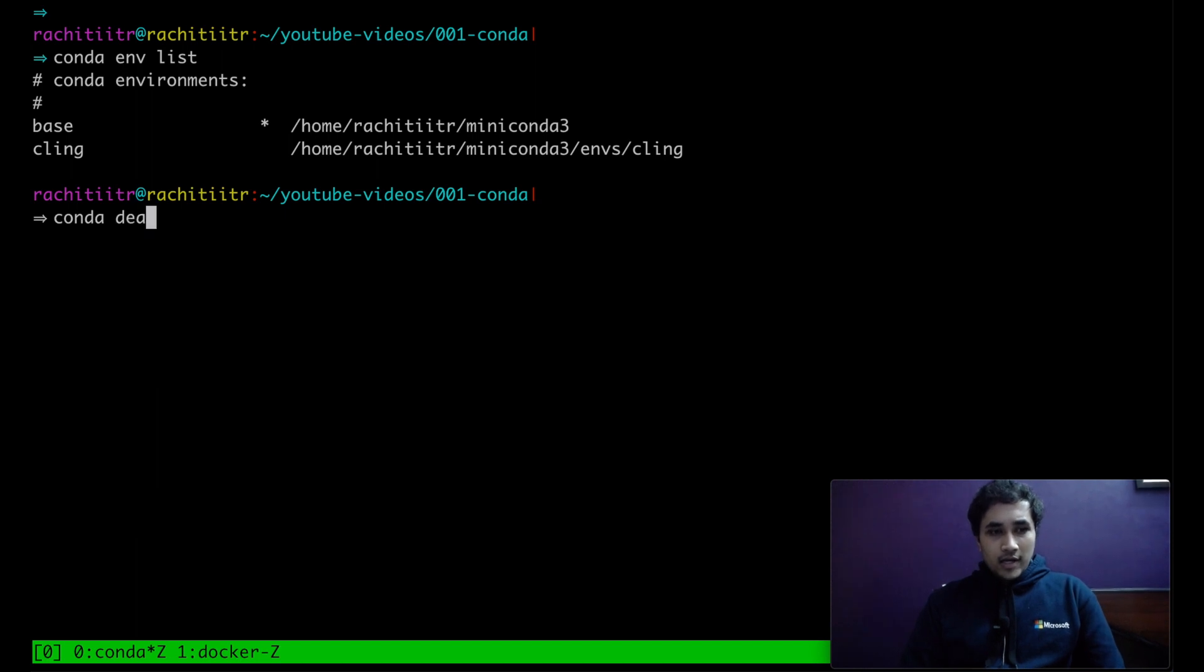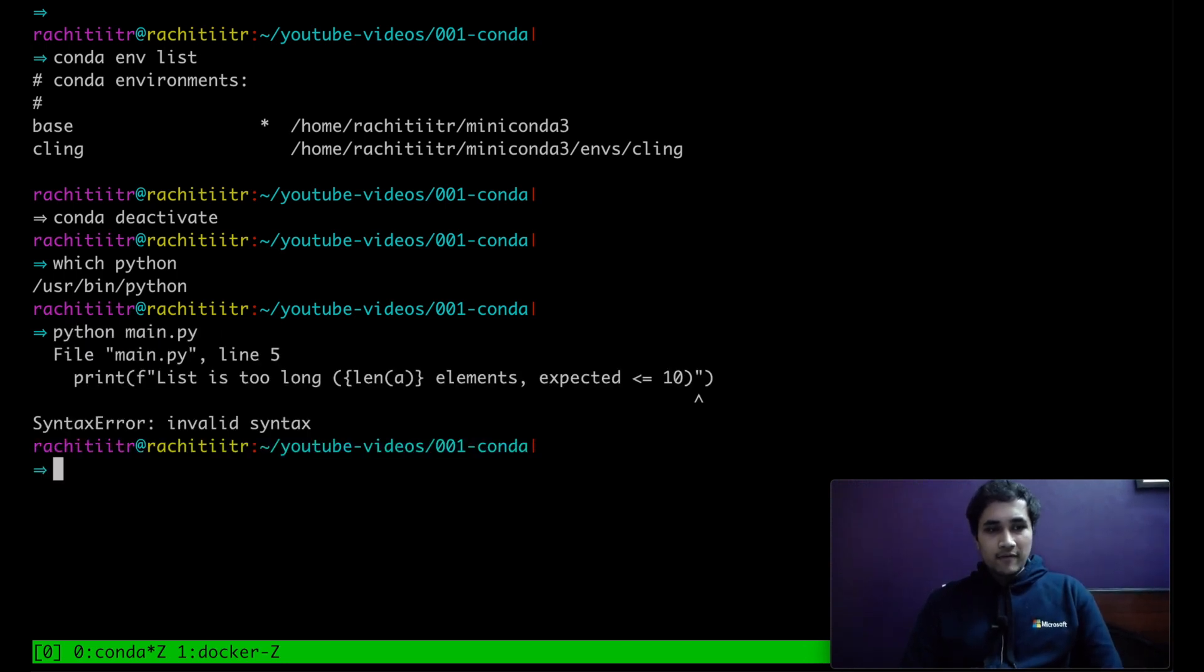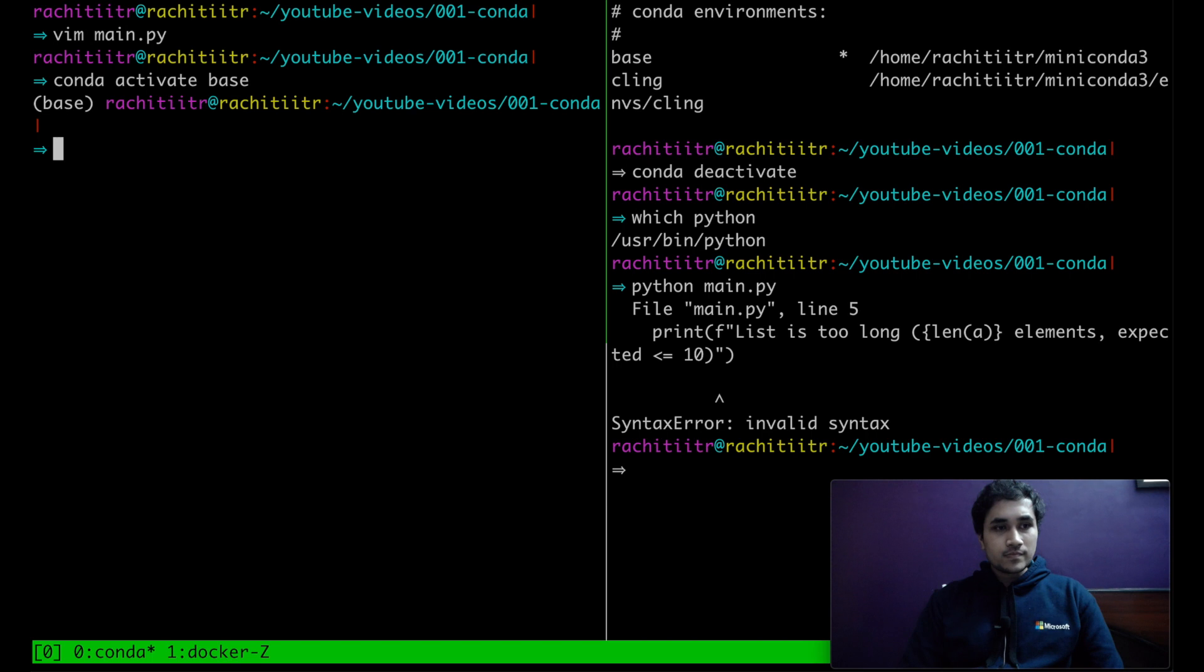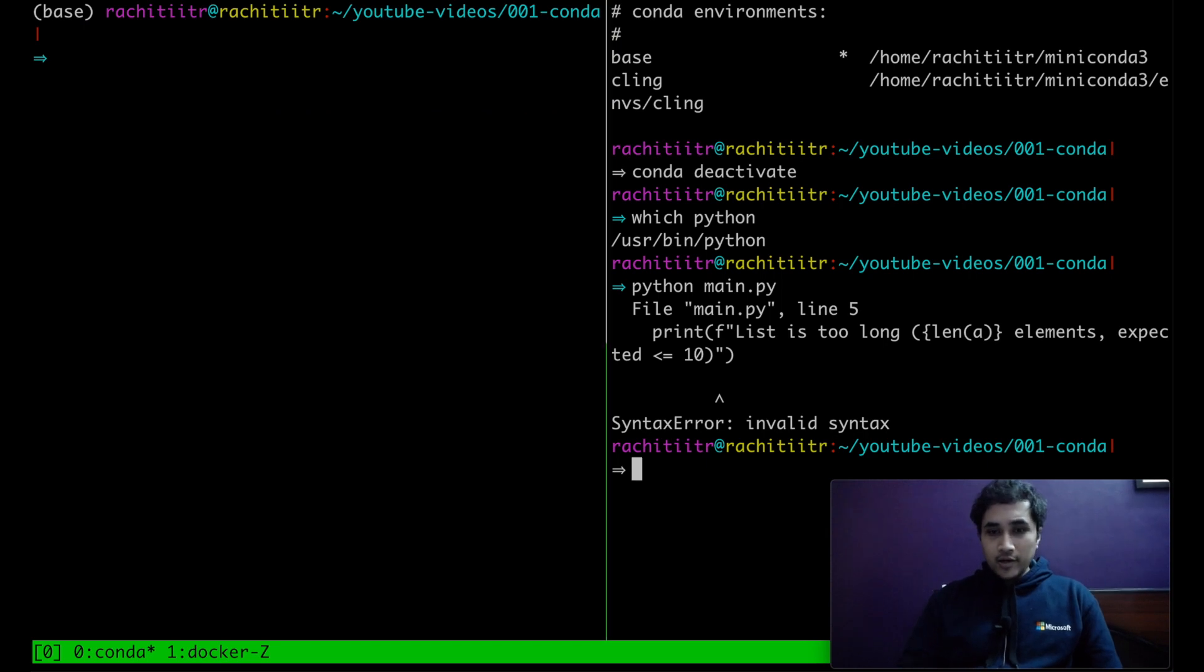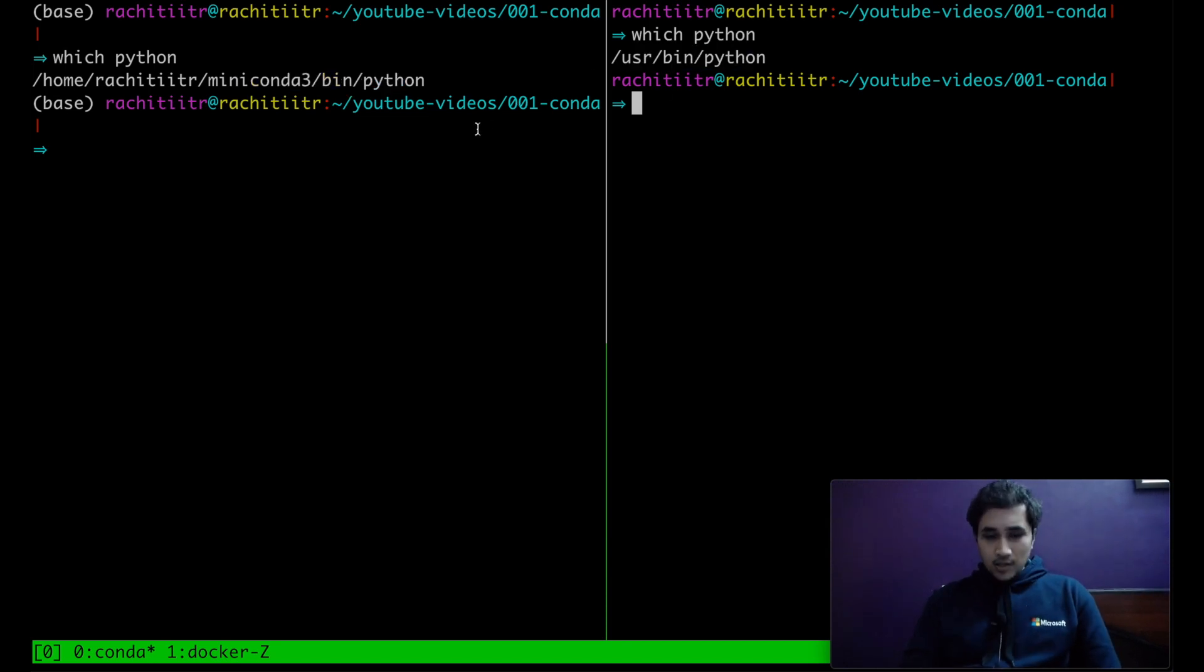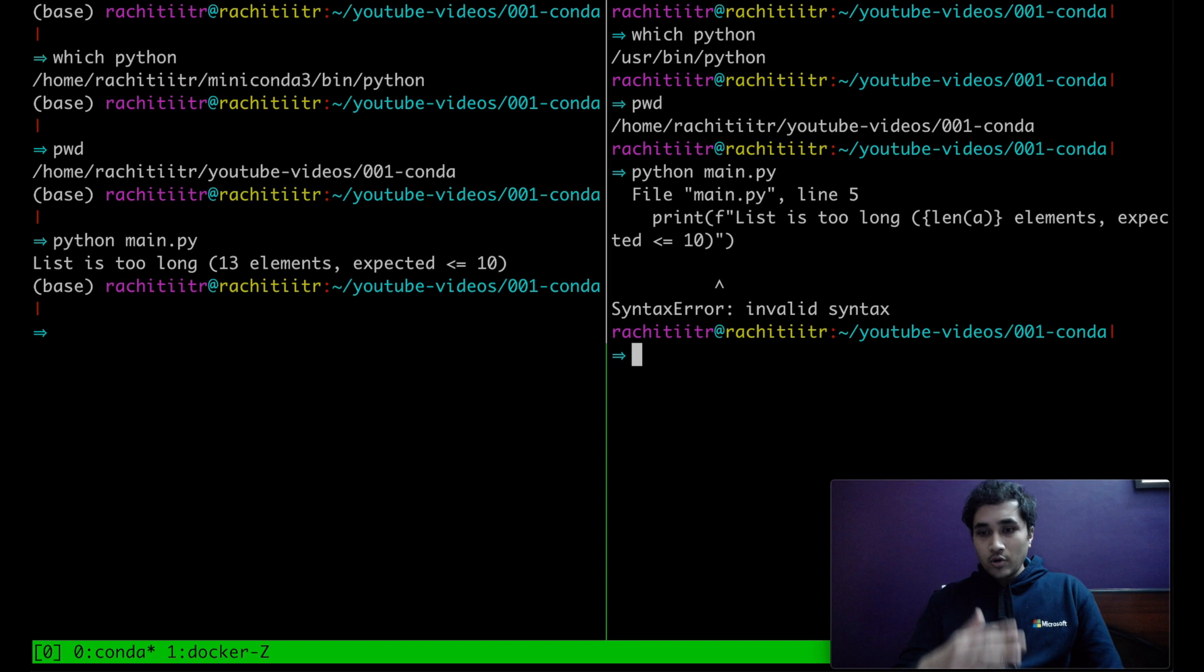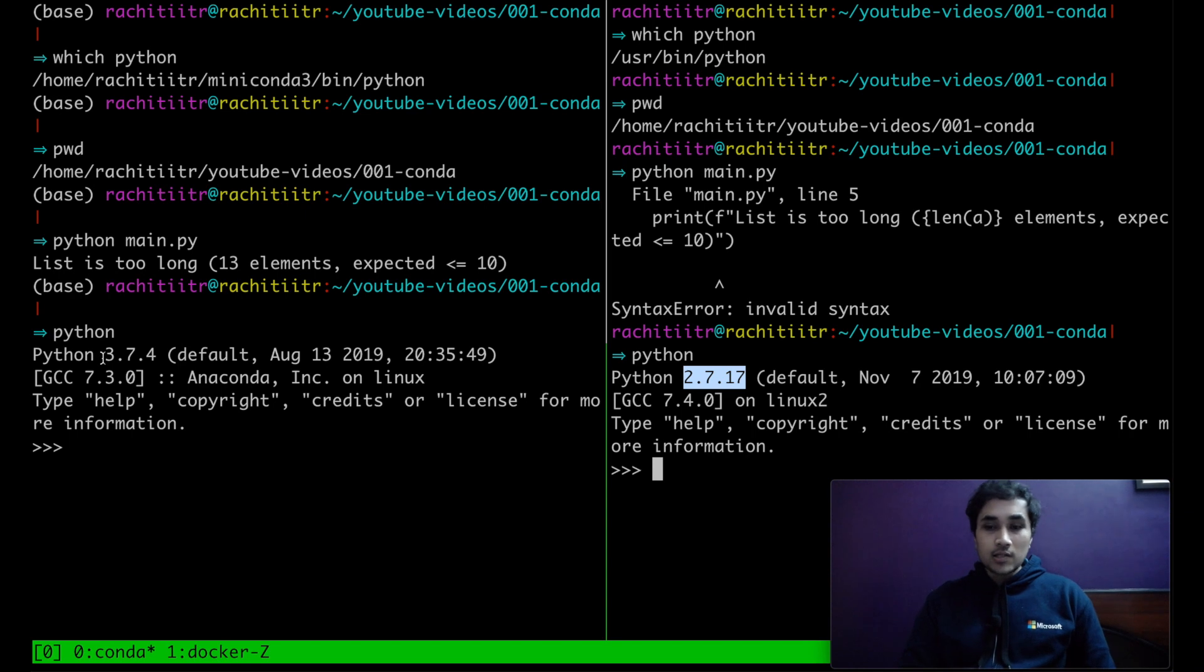What I can do is conda deactivate. And now if I try to do which Python, it's coming from user bin Python. So now if I try to run the main.py file, it's not working. And let me tell you, this is the same file. We have not changed any directories. So if I try to conda activate base, which Python. So now you can see this is pointing to something else. And on the right hand side, we are pointing to something else.